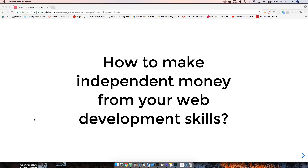Hey guys, it's your boy Joe back at it again — codingface.com. We're going to start a new series about how to make money independently. The title is: how to make independent money from your web development skills. People are probably thinking, 'Oh, I'm going to freelance,' but no — we're talking about putting your skills to use.